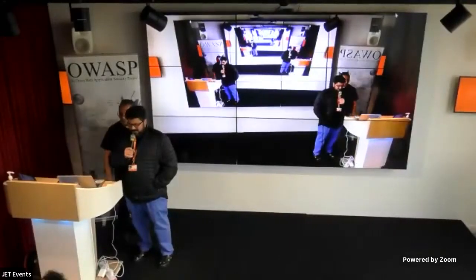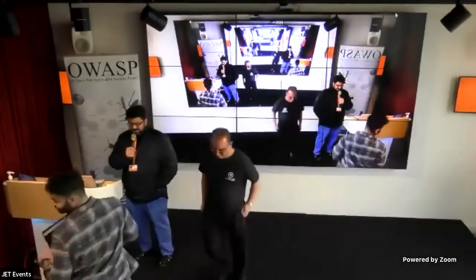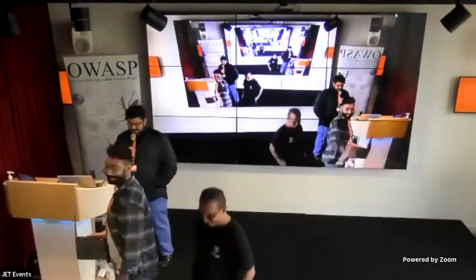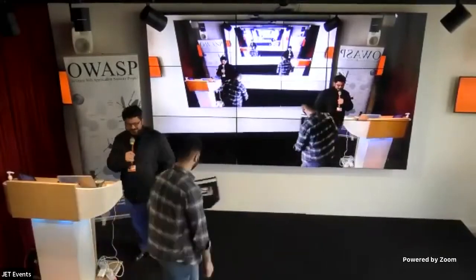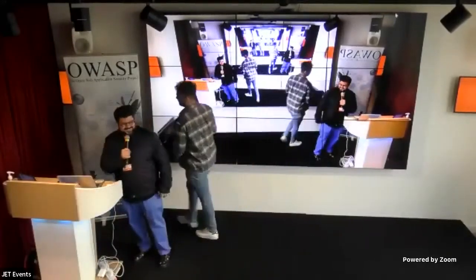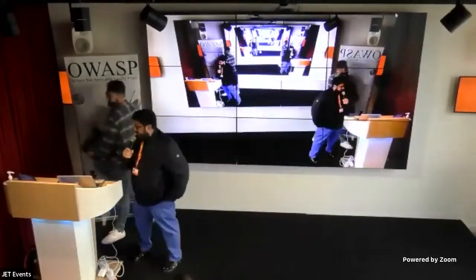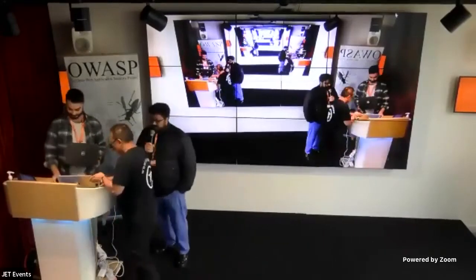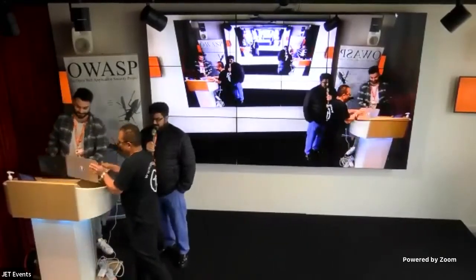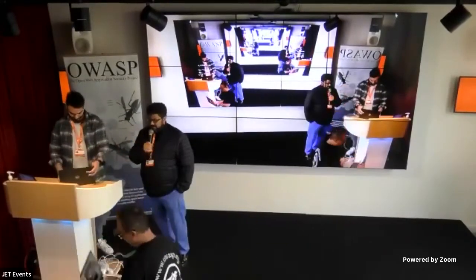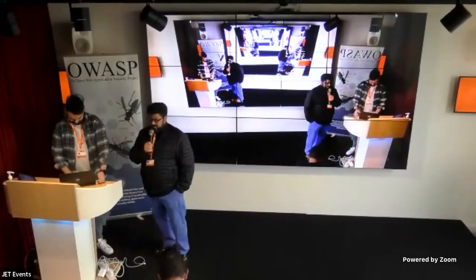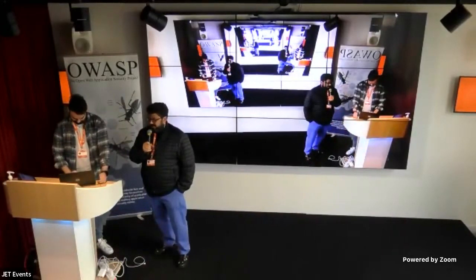So our first speaker is Sharif Klinch from Just Eat Takeaway. Sharif Klinch leads our security engineering team. We write some tooling and automation capabilities for the different teams.